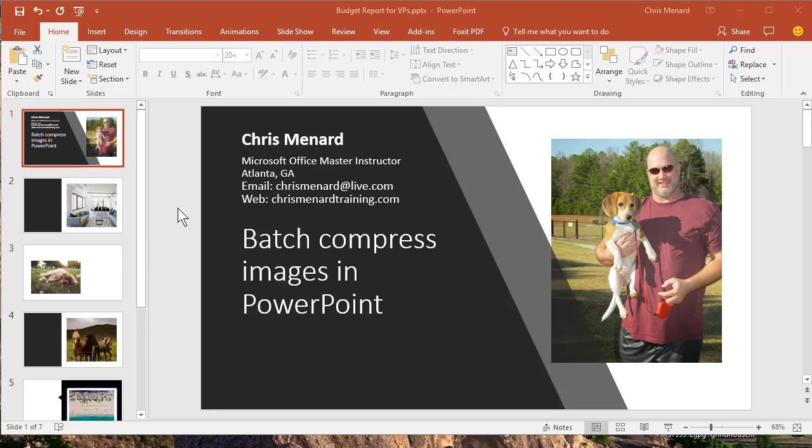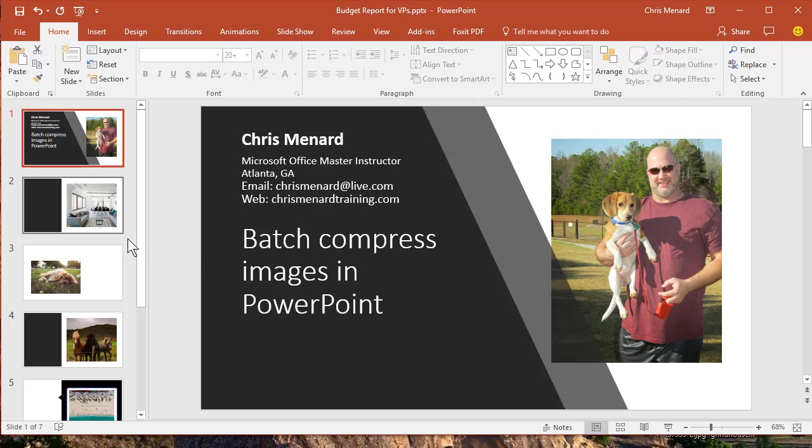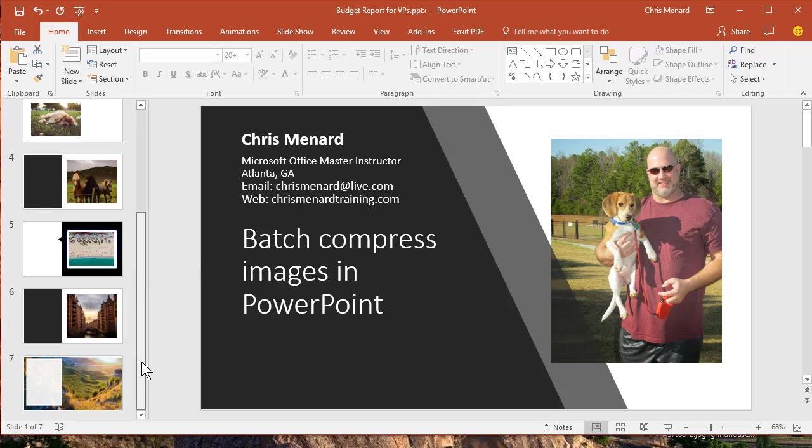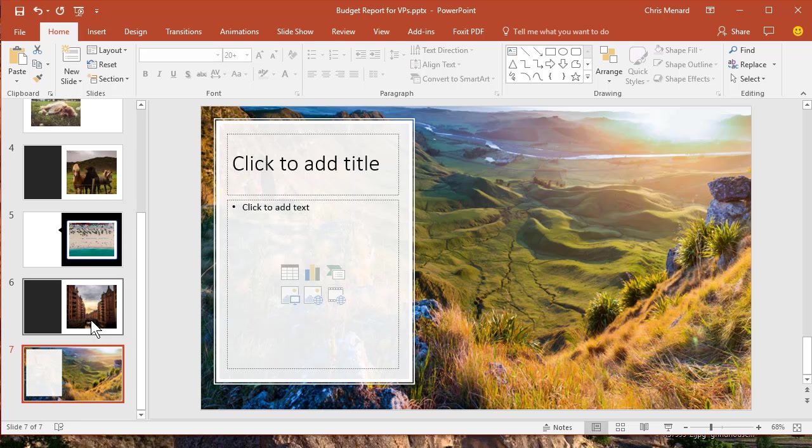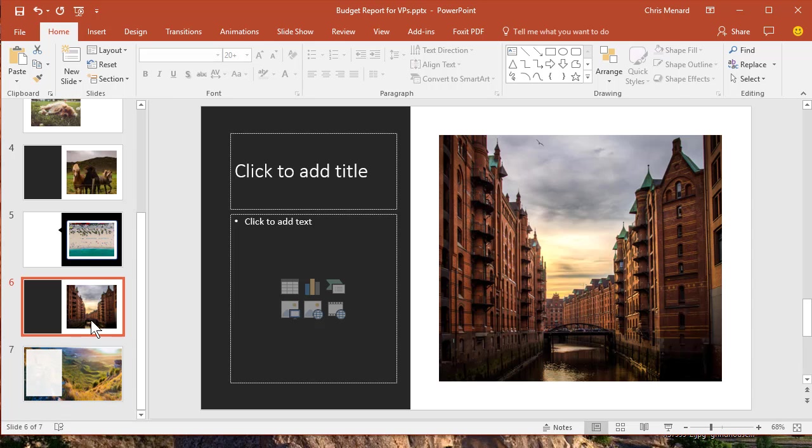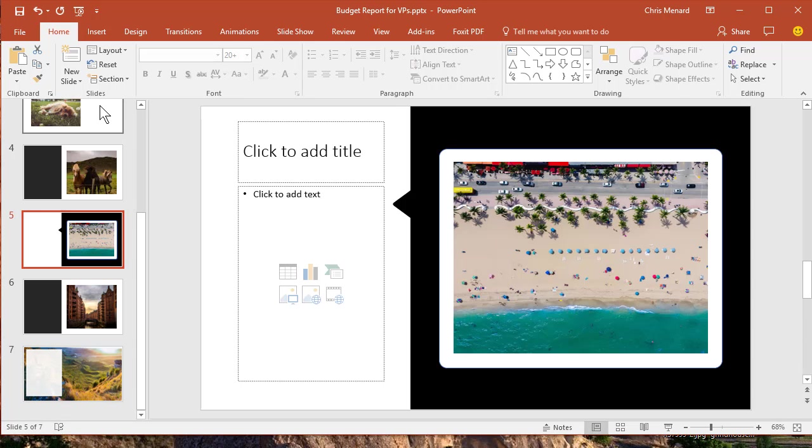I have a presentation with seven slides. Every slide's got a picture. I'm a big fan of pictures. The issue is when you've got pictures in your presentation, it increases the file size.